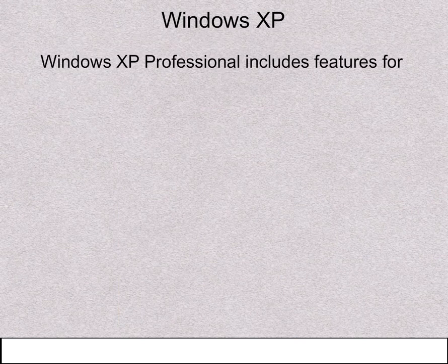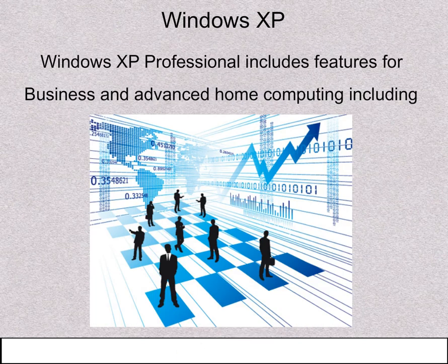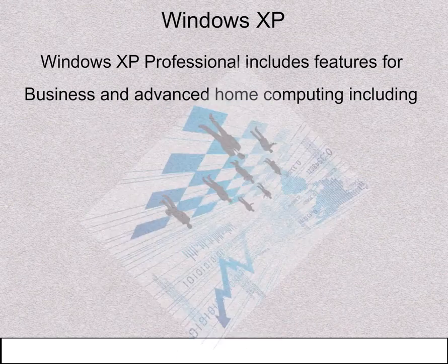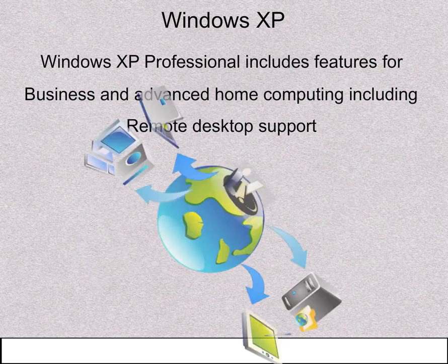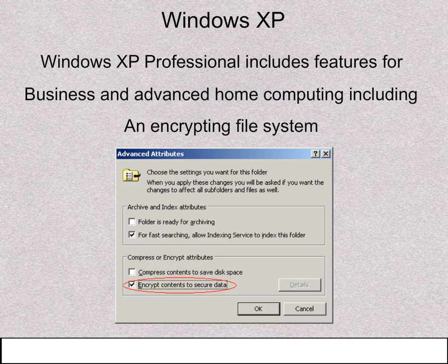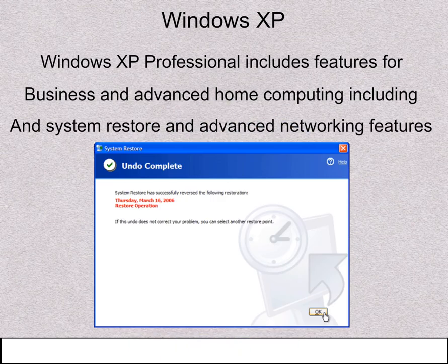Windows XP Professional includes features for business and advanced home computing, including remote desktop support, an encrypting file system, and system restore and advanced networking features.